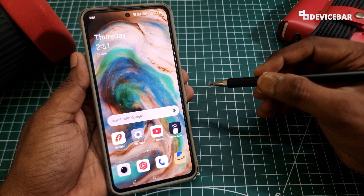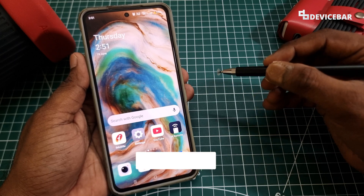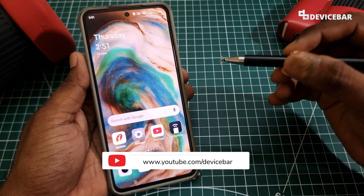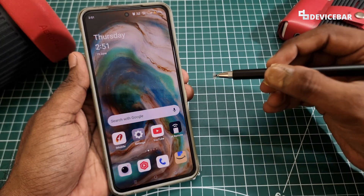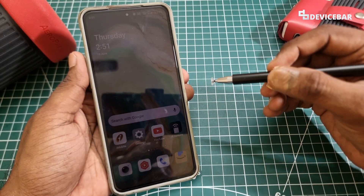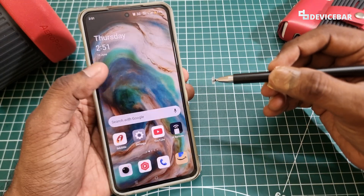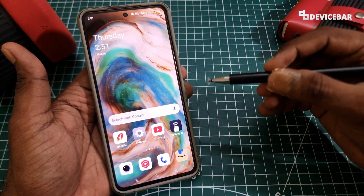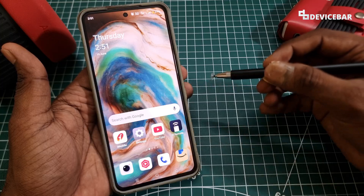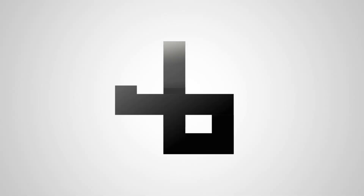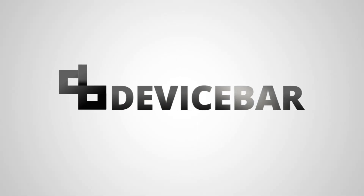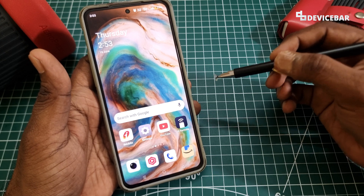Hello everyone, I hope you are doing great. This is Pradeep Kumar from Device Bar. In this video we will see how to log into our Airtel Extreme Fiber Wi-Fi router. Let's check it out.